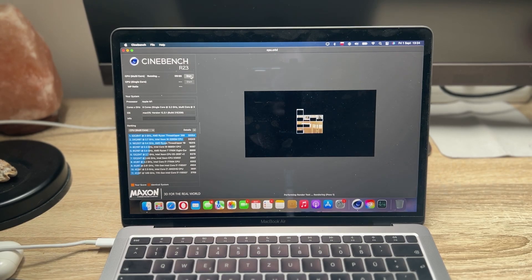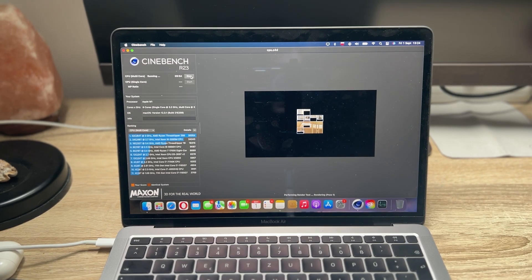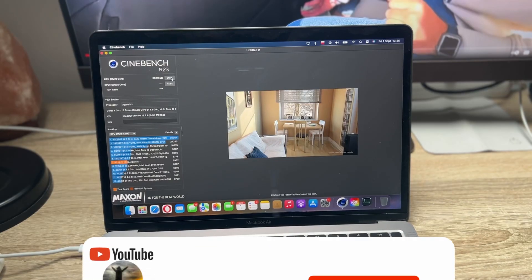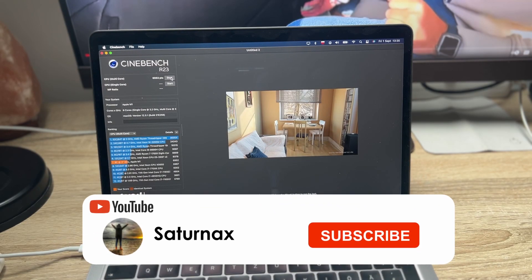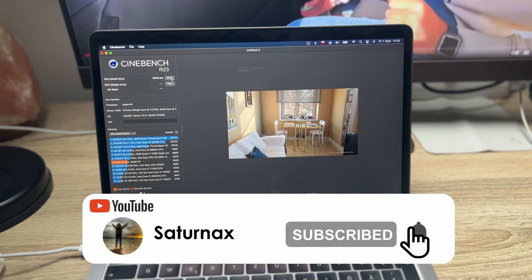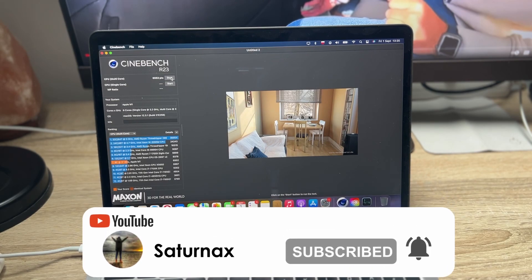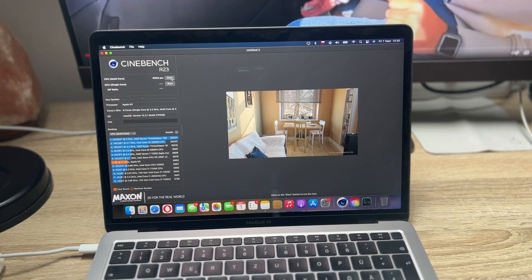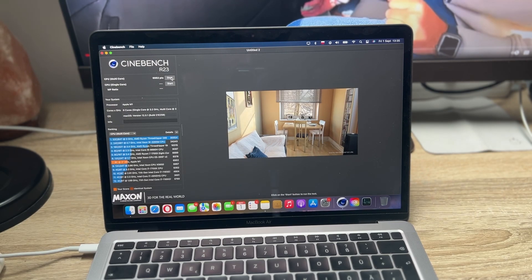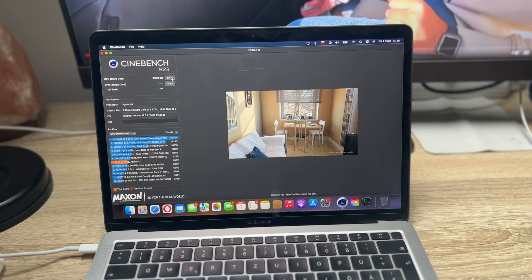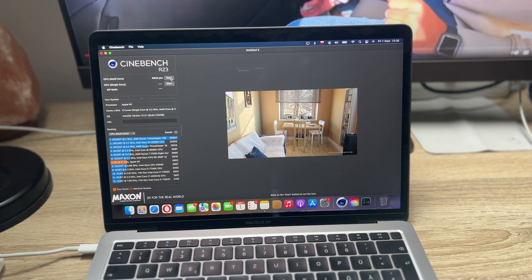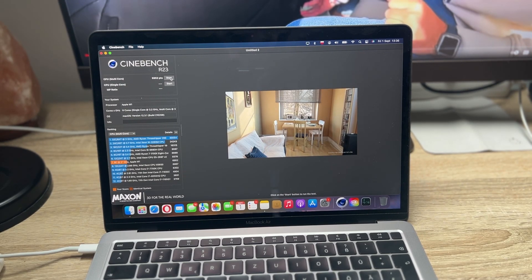Okay people, so we just finished and the score that we have is 6952. So not bad as for the M1 MacBook Air, which is the base model. I'm just saying this all over again. And yeah, the performance is actually really, really good as you can see. So no worries about that.